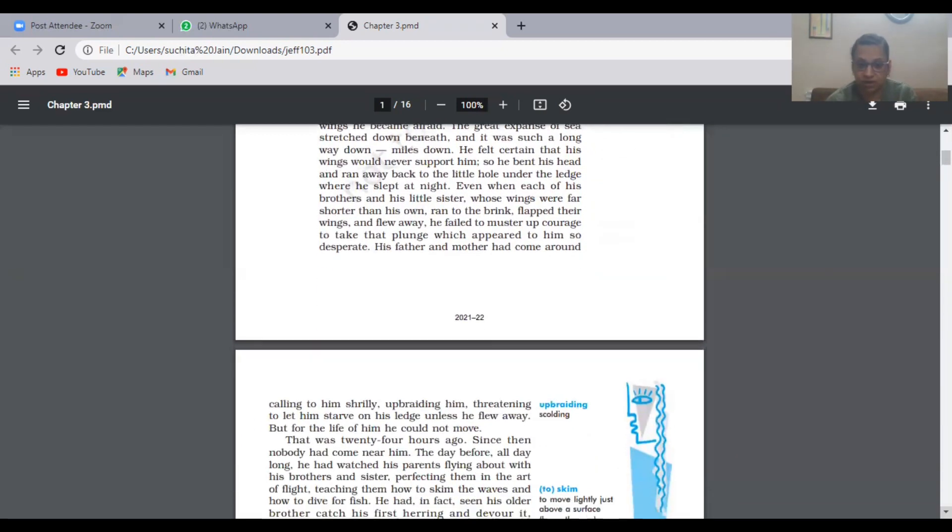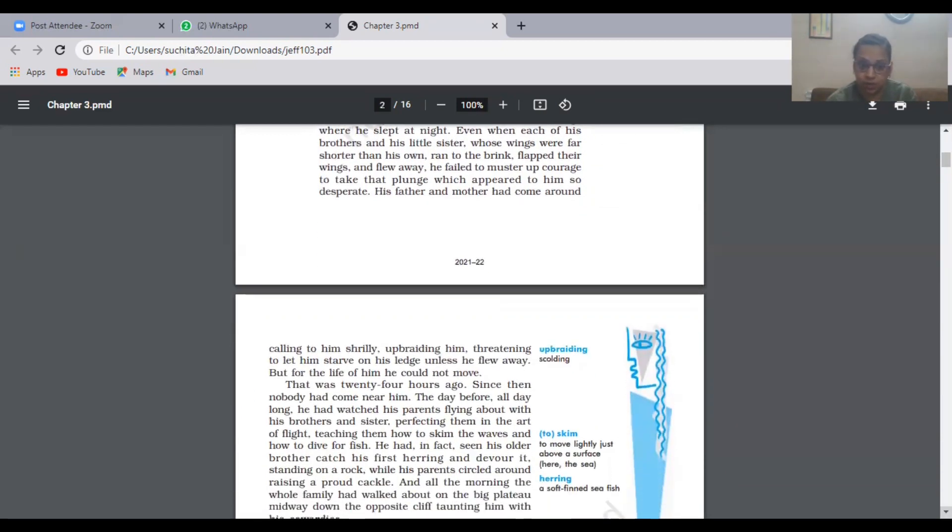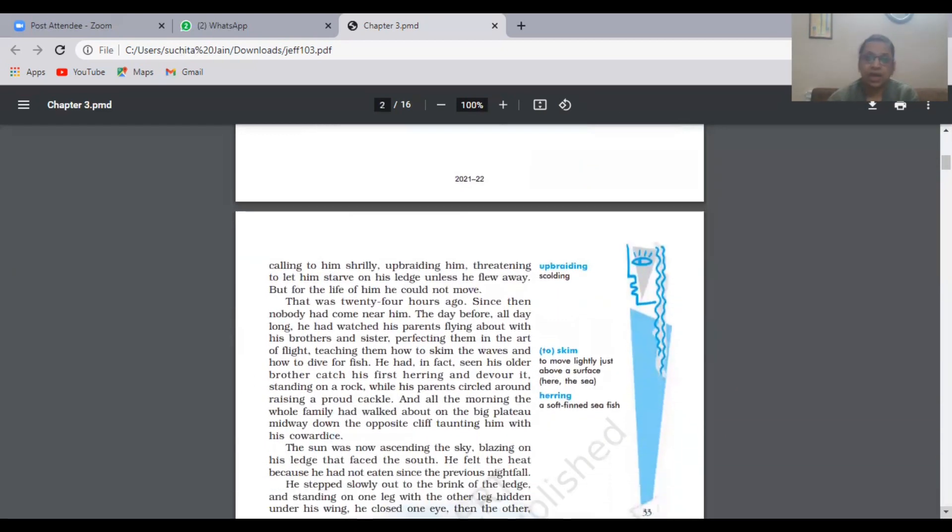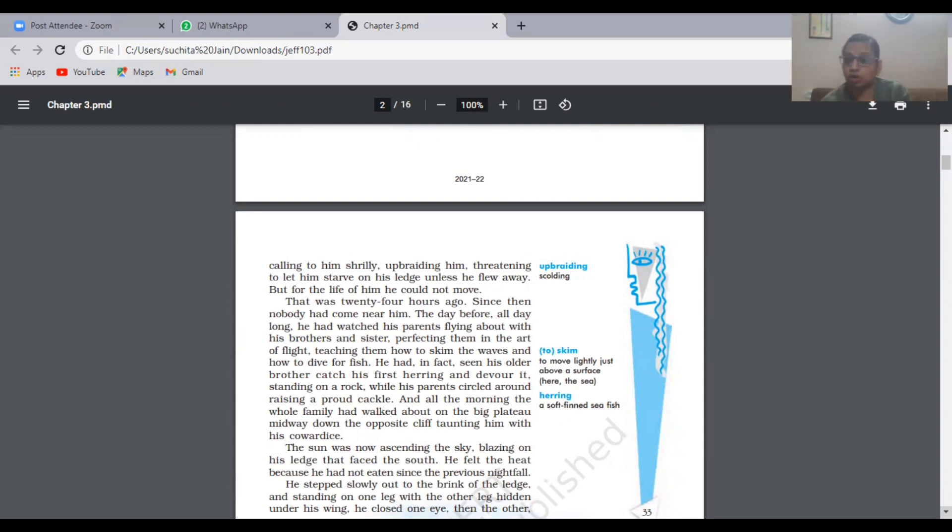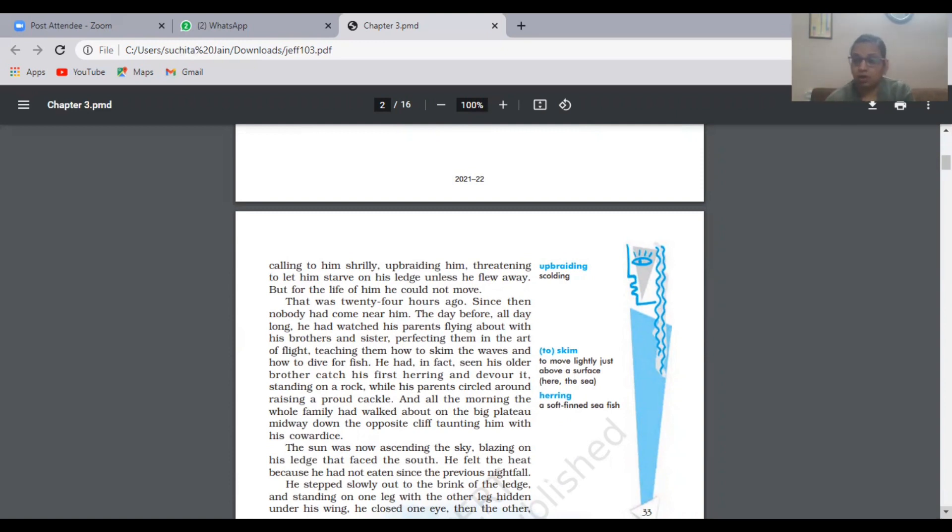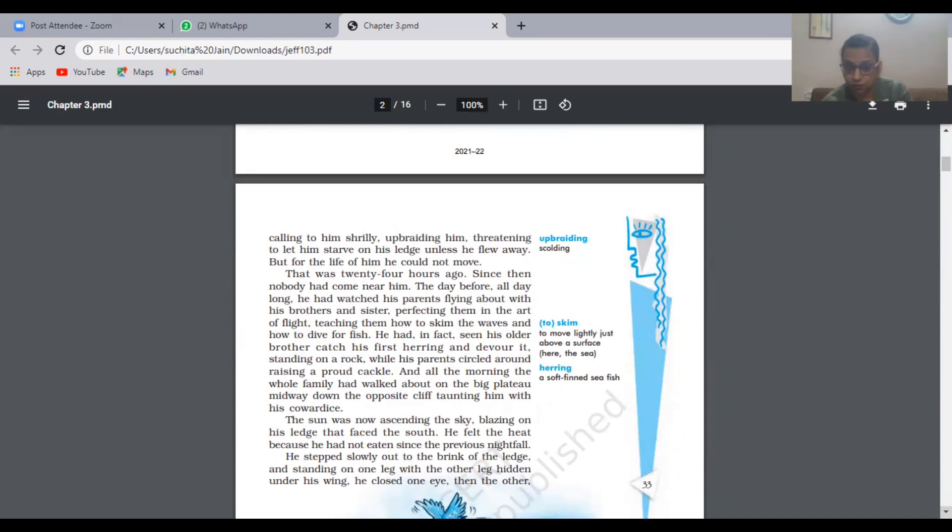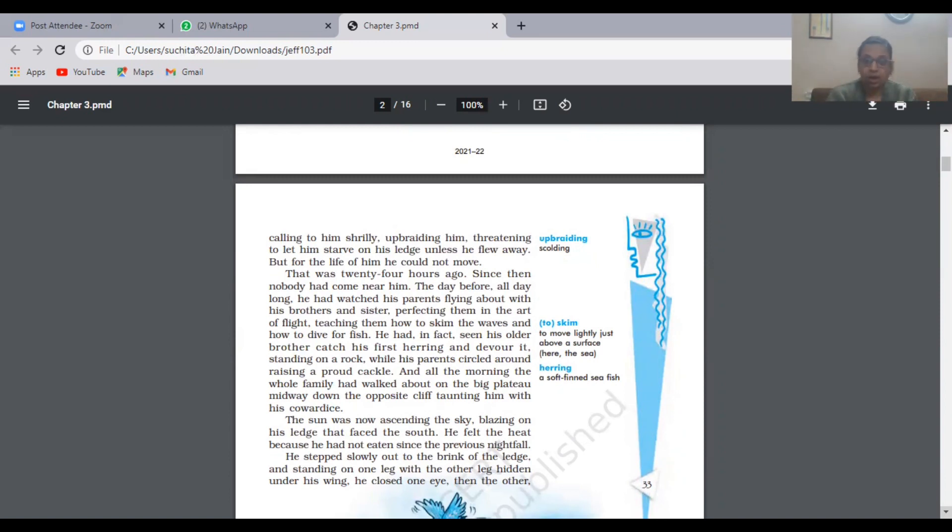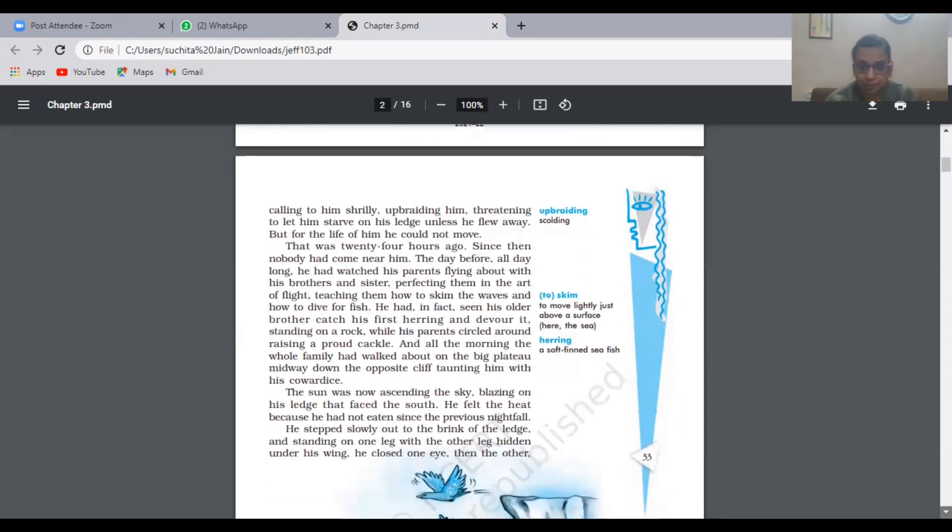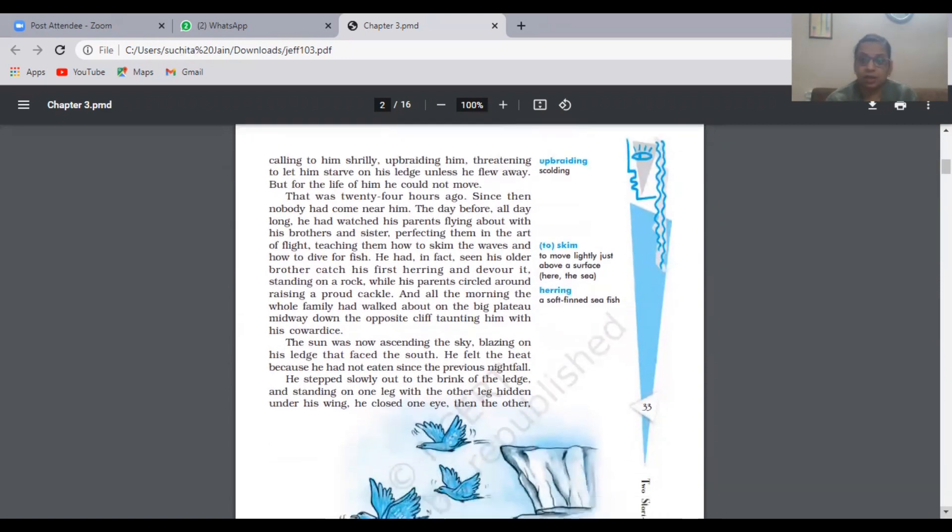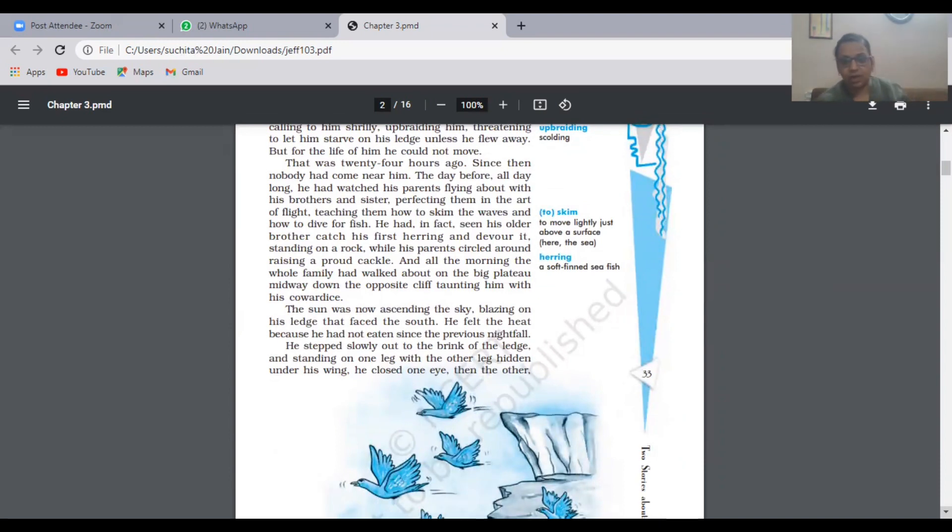One day his father and mother threatened him. They called him and said if you're not going to fly, you're going to starve. We're not going to provide you food now because you have to fly and fetch your own food. Twenty-four hours passed. He was not given food. They were very strict. His brothers and sisters were flying around him saying come, come, come, but he was not ready.